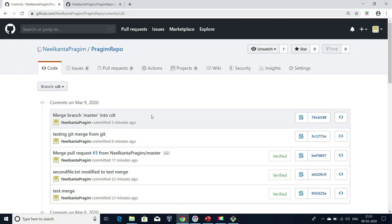That's it for today's session. In our next session, I will be discussing about git ignore — you should not allow certain types of files to be committed. For example, if you are working on a Java project, after compilation you will get some .class files. Your developer should not commit those .class files to the GitHub repository. How to do that, I will be discussing in our next session. Please subscribe to our channel to get further updates. Thank you. Stay tuned.